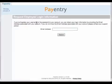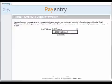You will then be asked to enter your email address. Type in your email address and click Submit.